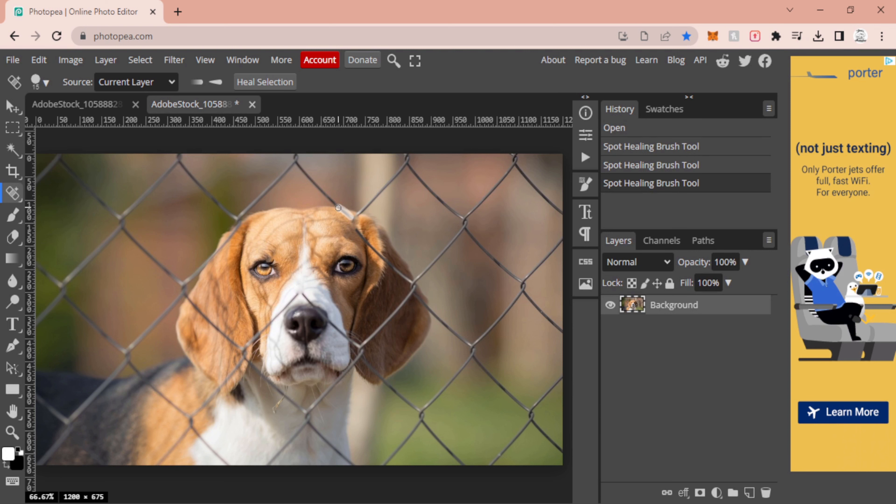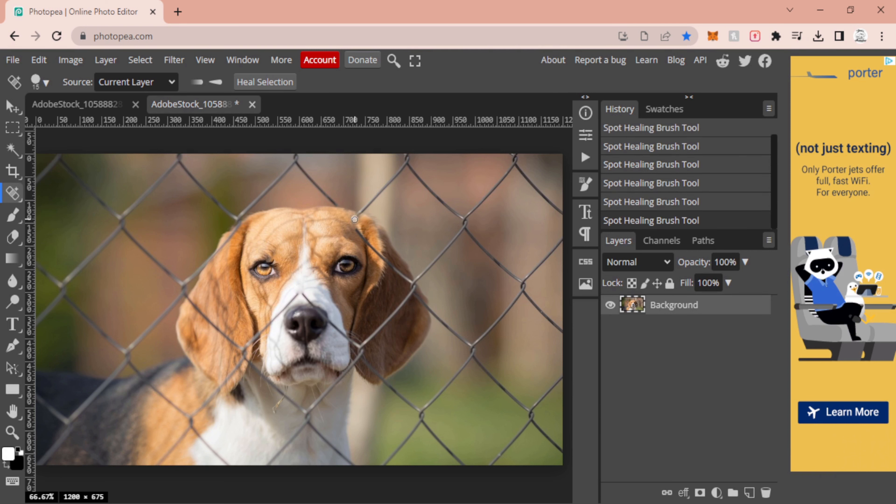This ends up removing it and making it look pretty good when it starts doing its job. If you get any sections that didn't work or look a little funky, you can just go back over them or press Ctrl+Z and redo that area.